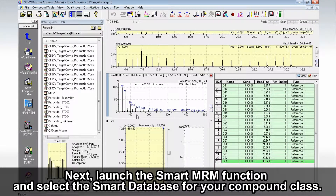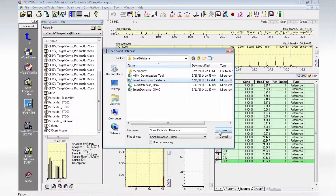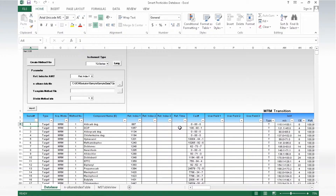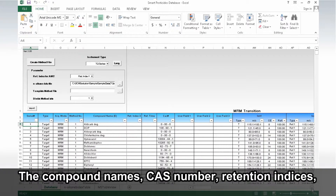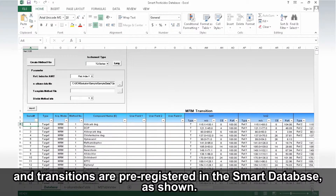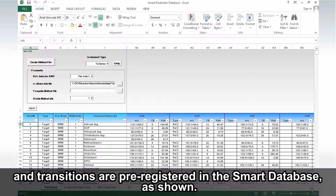Next, launch the Smart MRM function and select the Smart Database for your compound class. The compound names, CAS number, retention indices, and transitions are preregistered in the Smart Database as shown.